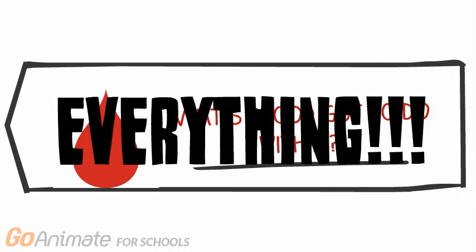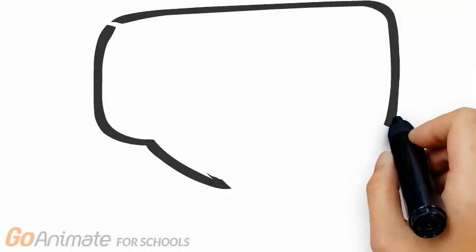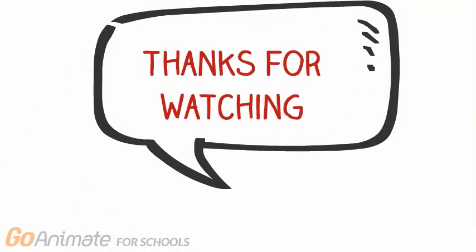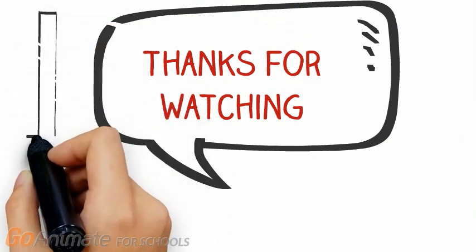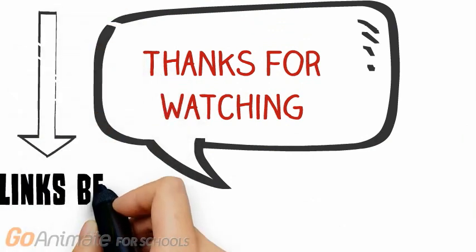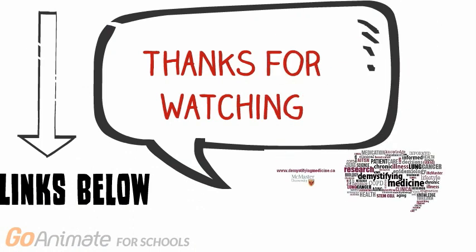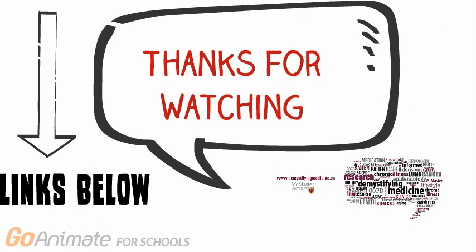That's all for today. Thank you for watching. If you'd like to learn more about chronic myeloid leukemia, check out the links below and talk to your healthcare provider. If you enjoyed this video, please feel free to like and subscribe to the McMaster Demystifying Medicines channel for more amazing videos. We'll see you next time.